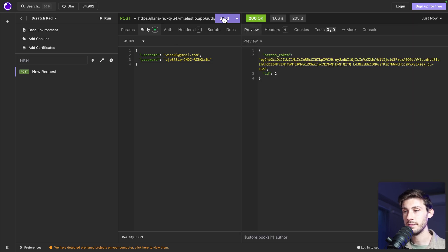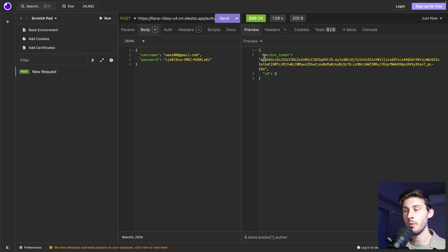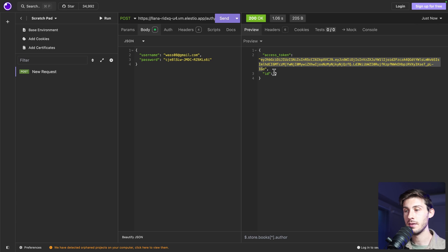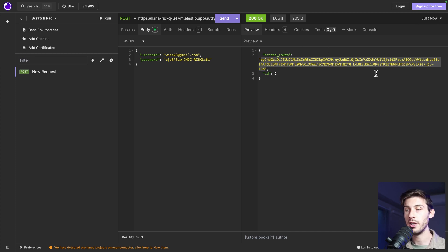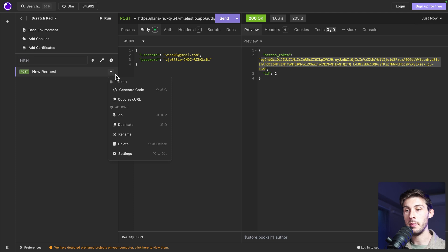And now let's try this endpoint. Send. And we have status code OK with our access token. We will need it for the other API call. So let's copy it to our clipboard. If you are building a software around it, you just need to save it somewhere in your code.